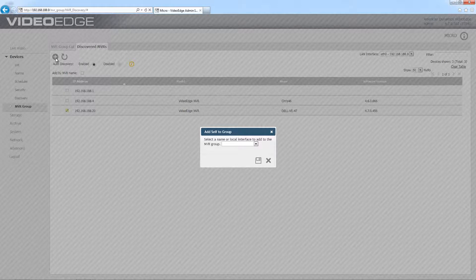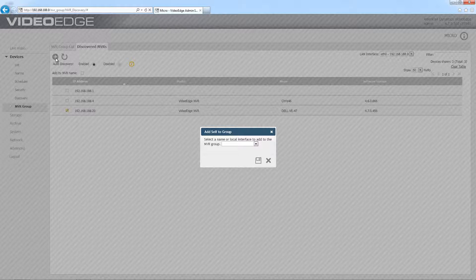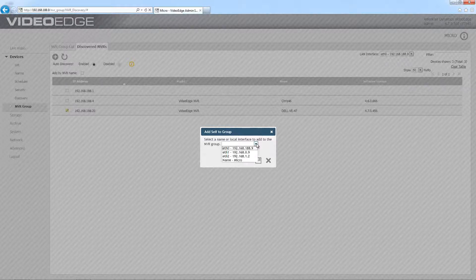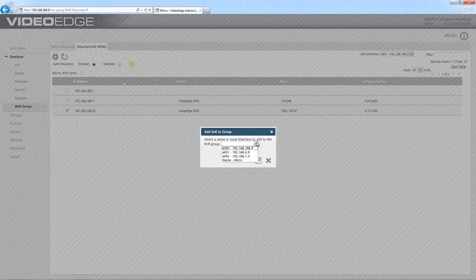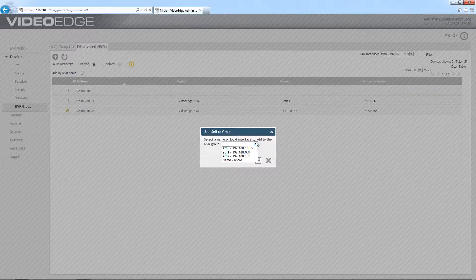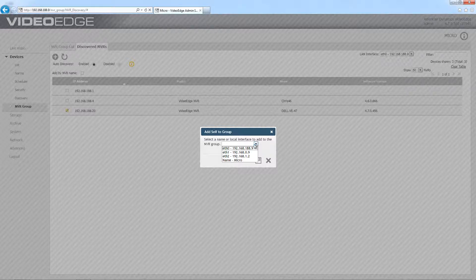Now we have a pop-up that's prompting us to choose the network card on this local VideoEdge to add to the group. If I just expand that dropdown out, you will also see that the name of it is listed there. That's because in 4.7, the NVR groups failover feature supports fully qualified domain names as well as IP addresses. I'm going to choose my management network there and choose save.